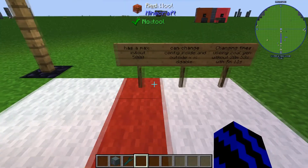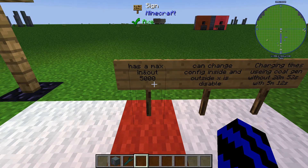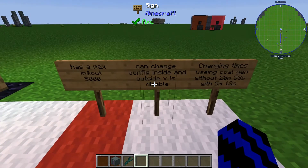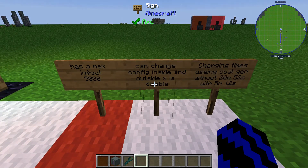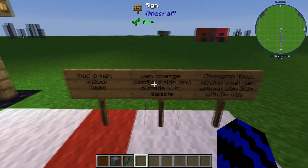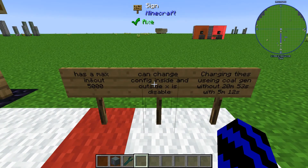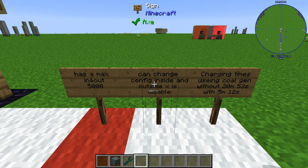Just as a reminder: it has a max input and output of 5,000 when it's by itself, not when it's in a multi-block structure. You can change the configuration inside and outside — on the outside you'd have to use the Yeti wrench.